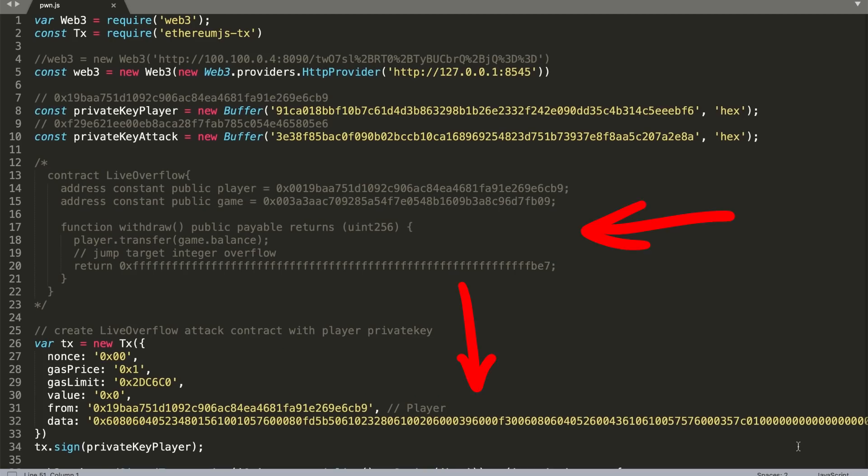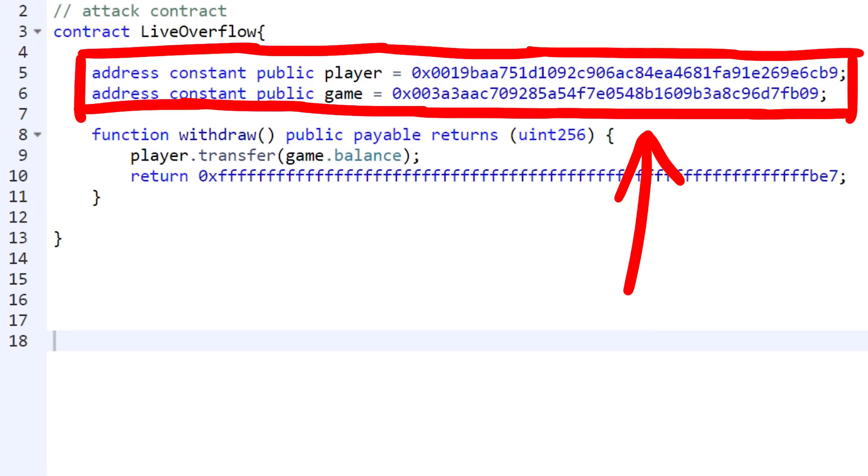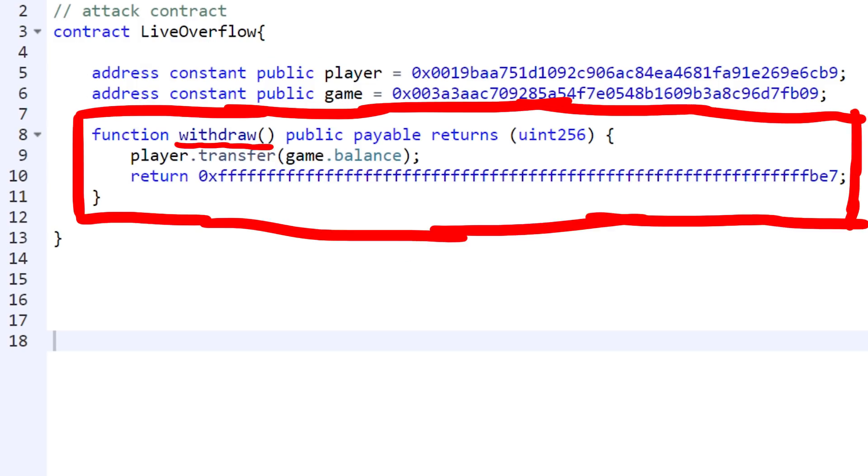Now let me show you this attack contract I mentioned at the beginning. This is how it looks like. It simply defines here the player and the game contract address. And then we have the withdraw function that it wants to call. So this will be called.